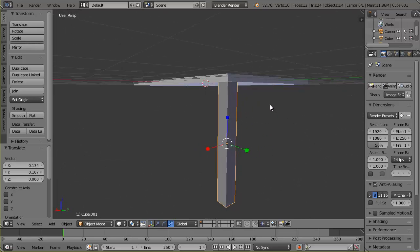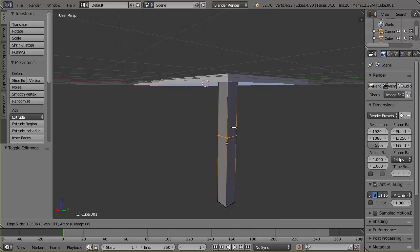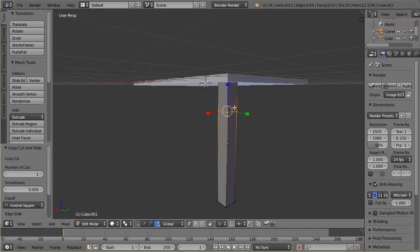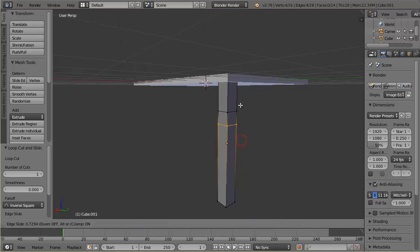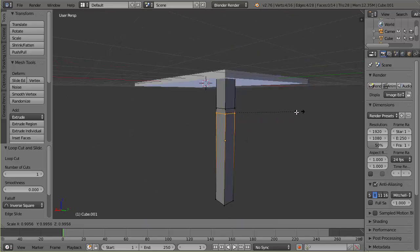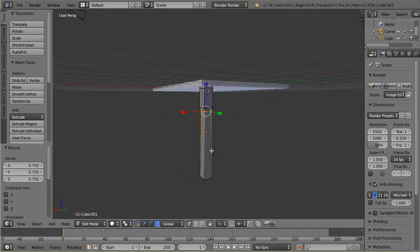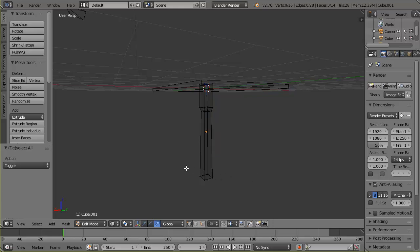Now I'll add a little detail to the leg so it's not so plain. I'll hit Tab to go into edit mode and do a couple of loop cuts — Ctrl+R to do a loop cut, click once when I see the pink ring. I'll add two cuts near the bottom and scale that second one down to give the leg a little shape so it's not just straight up and down.